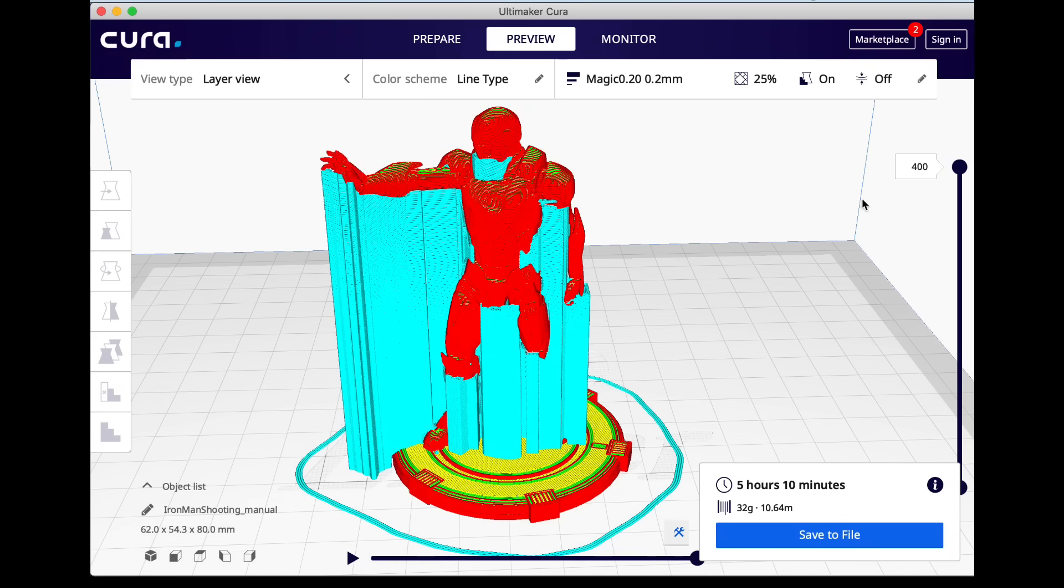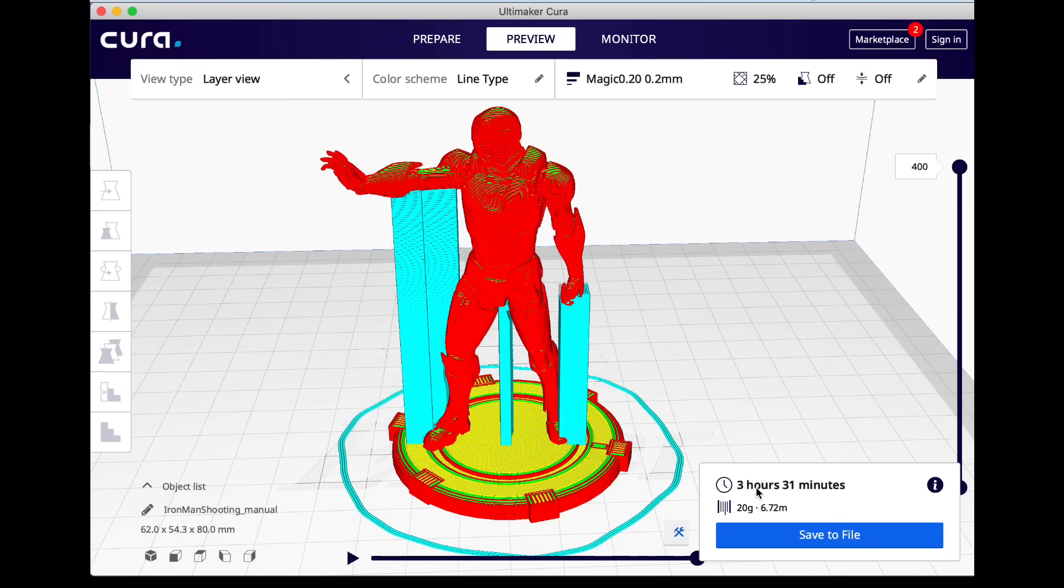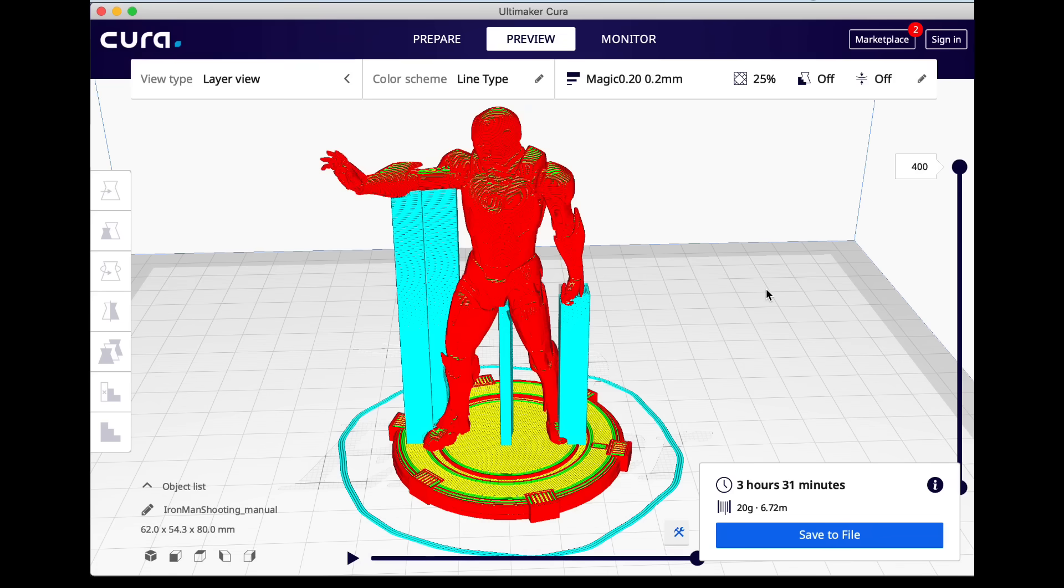So not only do you save plastic and removal time but you actually save print time using this as well. So to me there's a lot of advantages to using these manual supports.